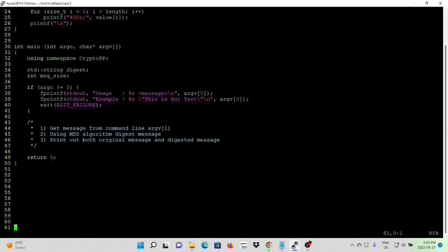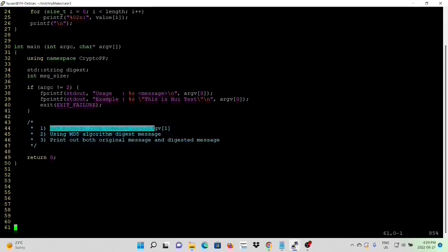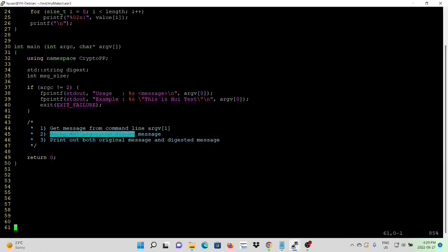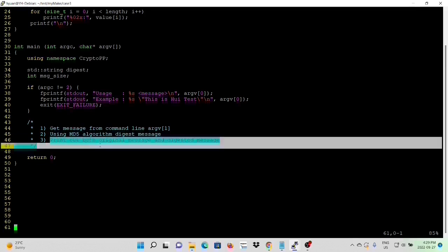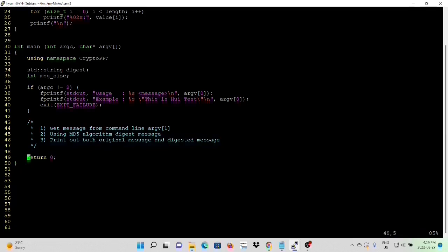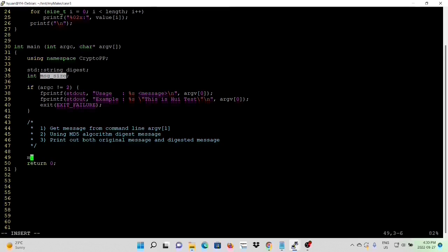The usage of this example, we are getting message from command line as argument 1, we are using MD5 algorithm to digest the message, and we print out both original message and digested message. First of all, we have declared a couple of variables, a string variable we name digest, and an integer we name message size. After validating command line syntax, we first calculate the message size. And then we initialize an MD5 object we name hash.